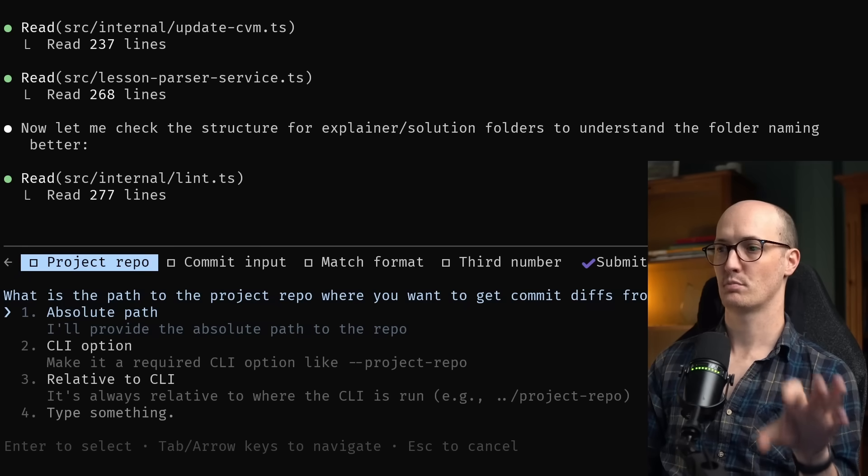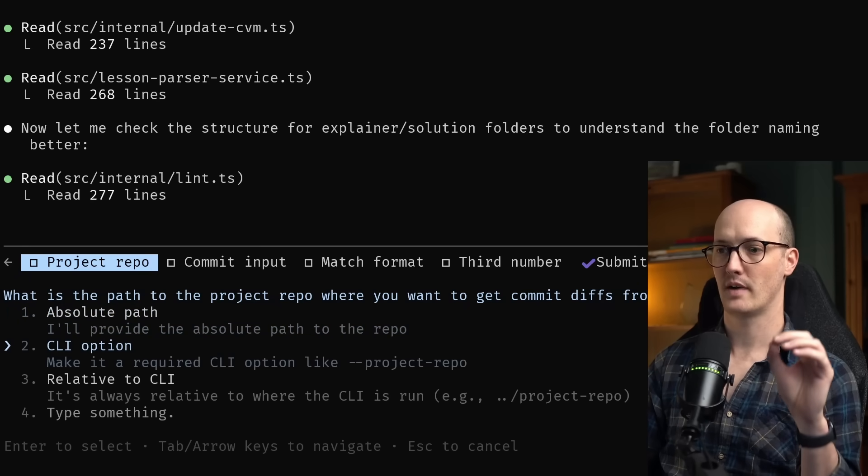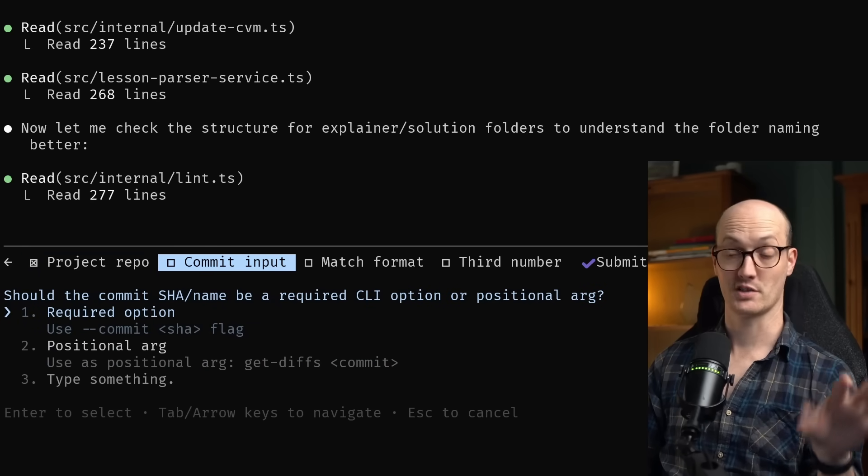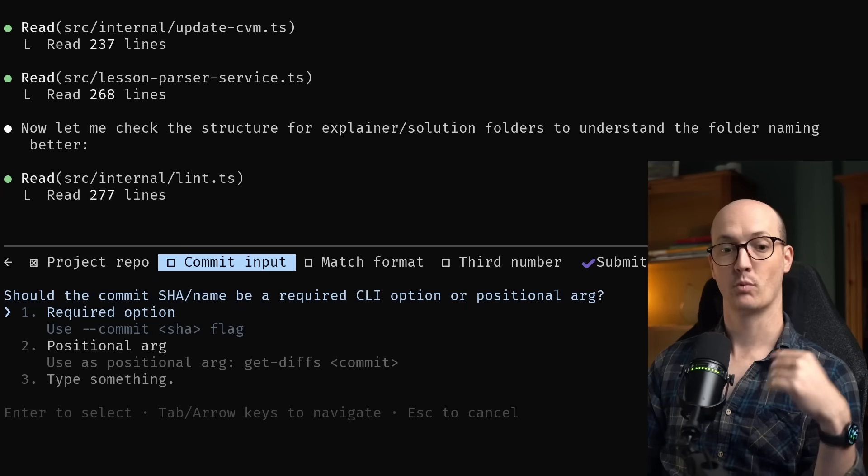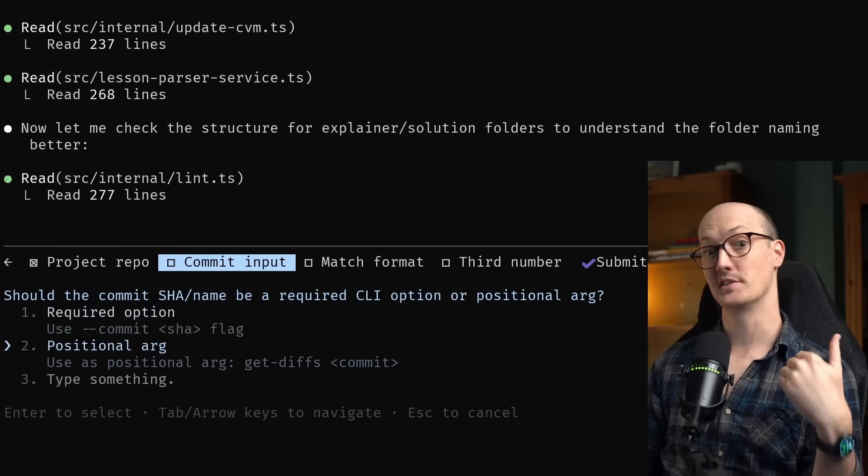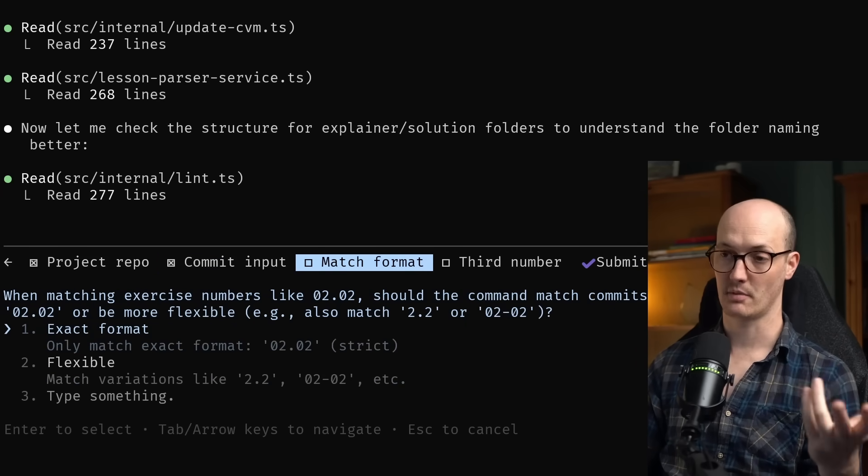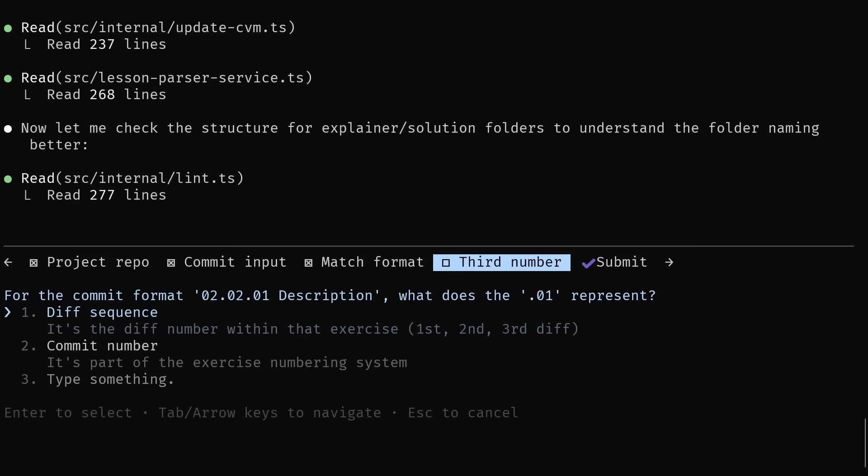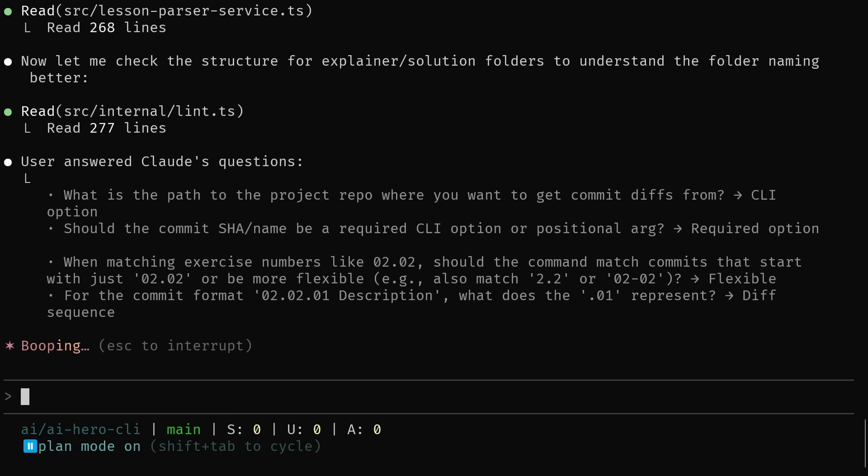What is the part of the project repo where you want to get commit diffs from? I'm going to make it a CLI option. I just pressed return to choose that one. It's asking whether I wanted to use a positional argument or a required option. I'm going to choose a required option. And it's now asking me a really specific question about my implementation, like should it match exercise numbers strictly or flexibly? I'll choose flexible. And again, it's asking a clarifying question here. What does the O1 represent? It represents the sequence of the diff. This is basically a multi-step form. And then I end up with the submit. I'm ready to submit my answers. Let's go.